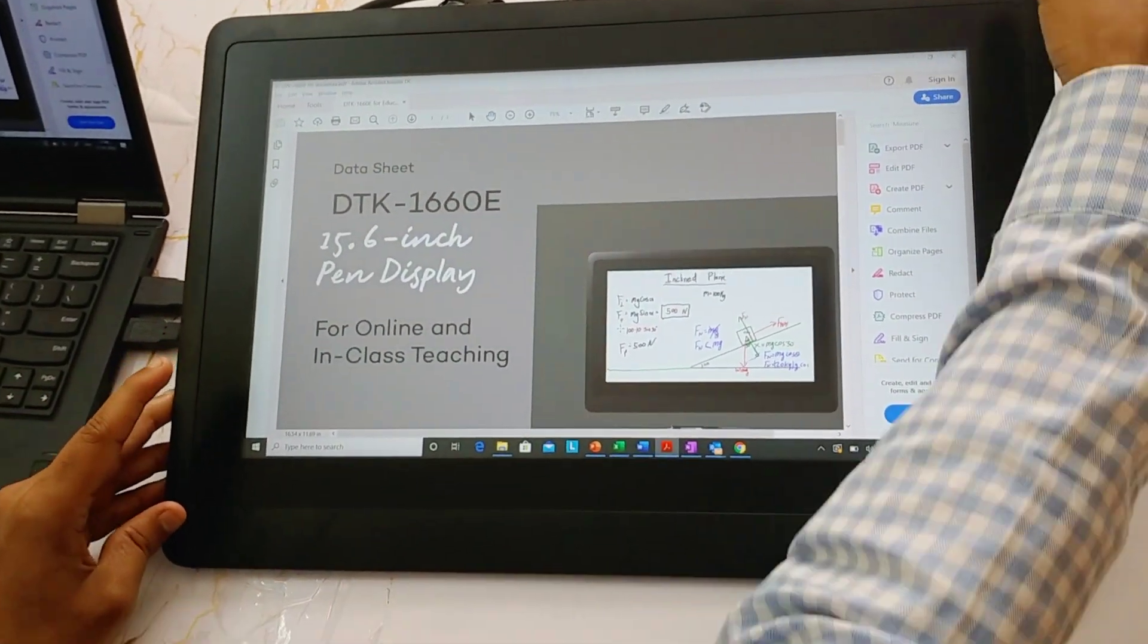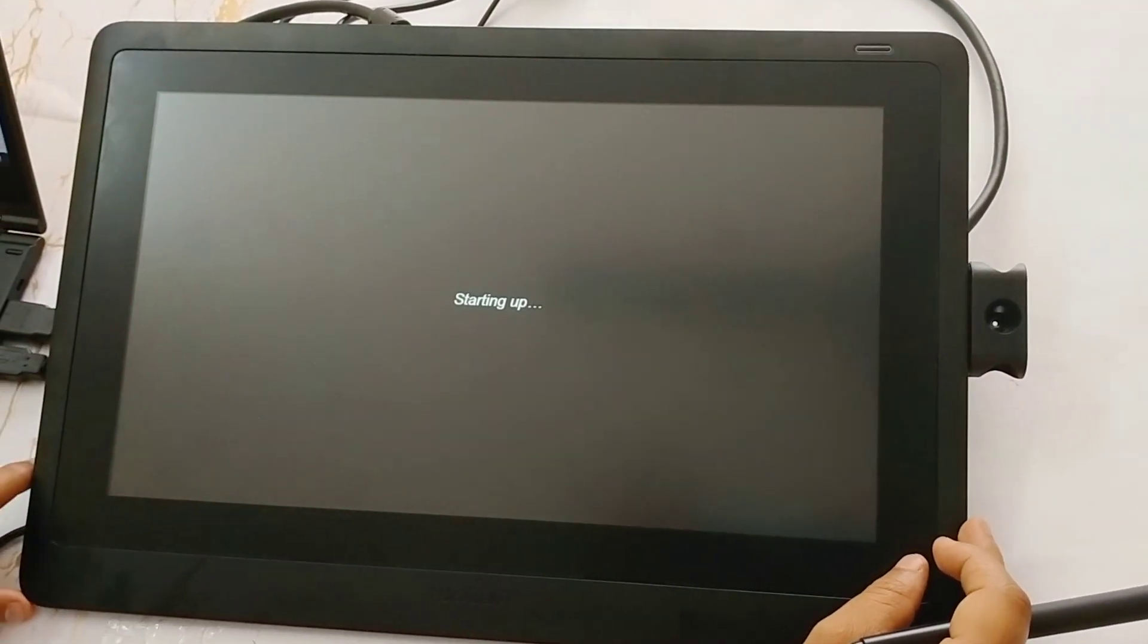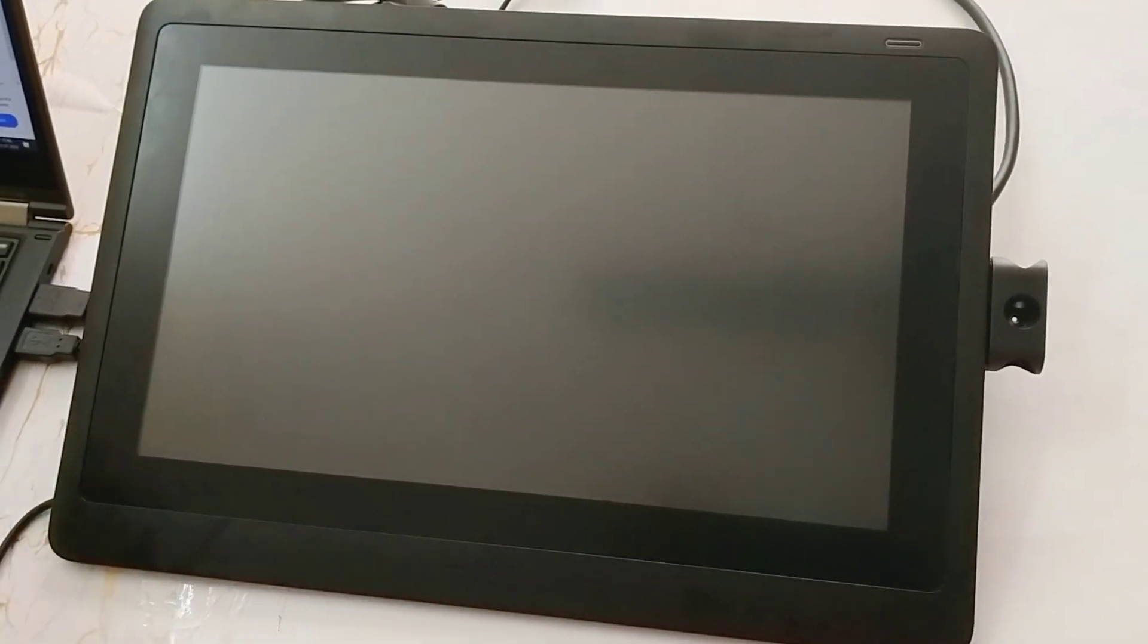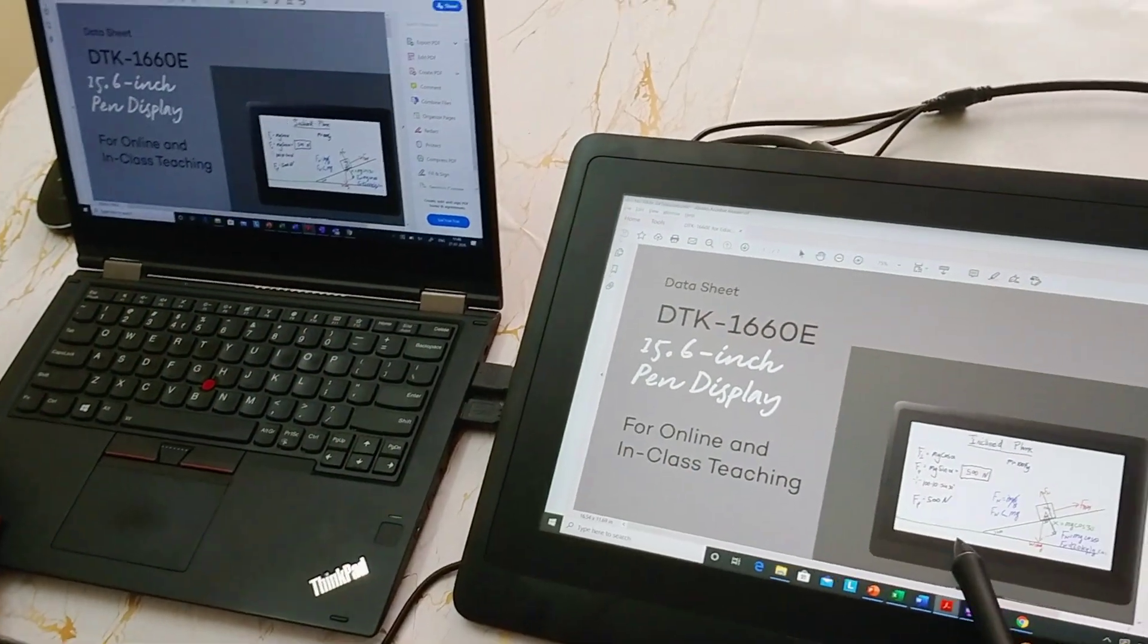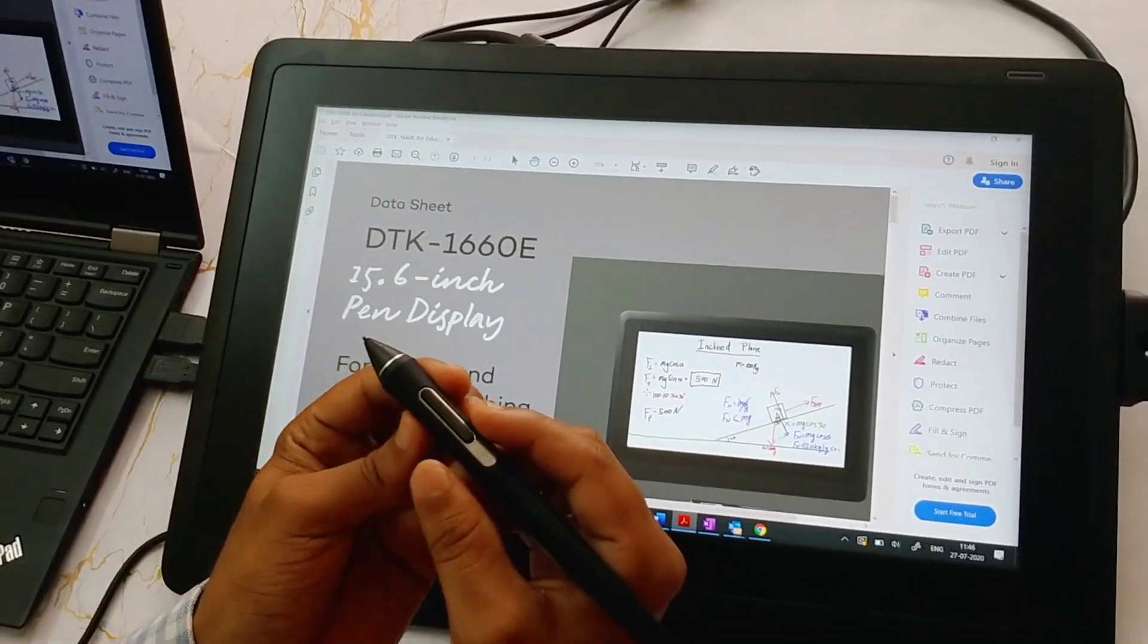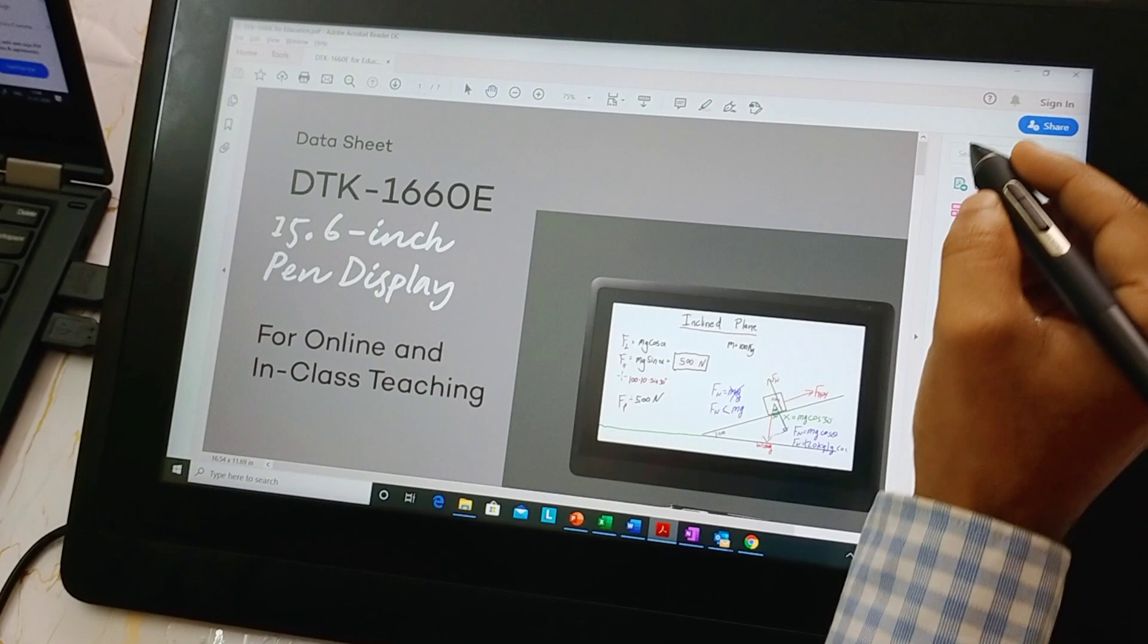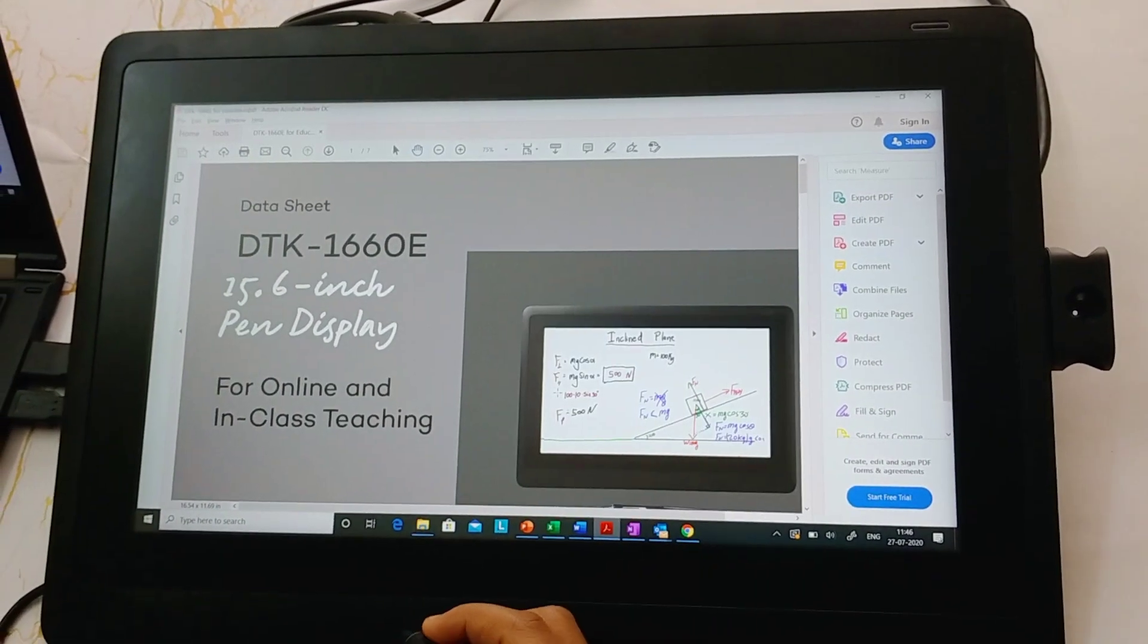Now this power on and off button, if I switch it off, there is nothing on the device. If I switch it on and the HDMI cable and USB cable are connected, my entire content of the laptop gets projected on this device. If the USB cable is also connected, the pen starts working as an input source and behaves like a keyboard or mouse.